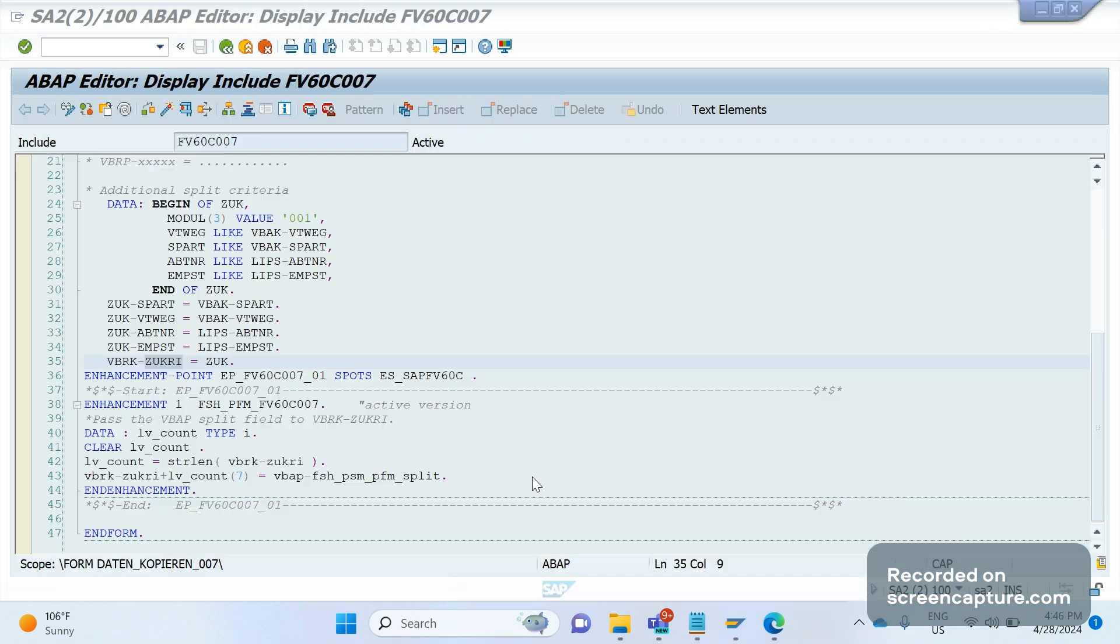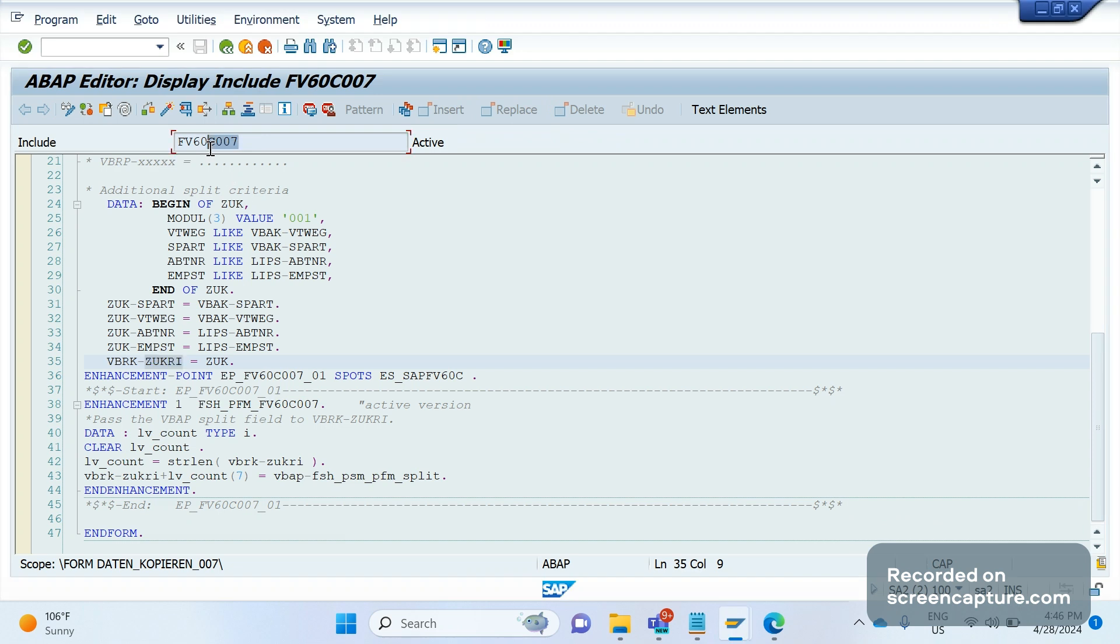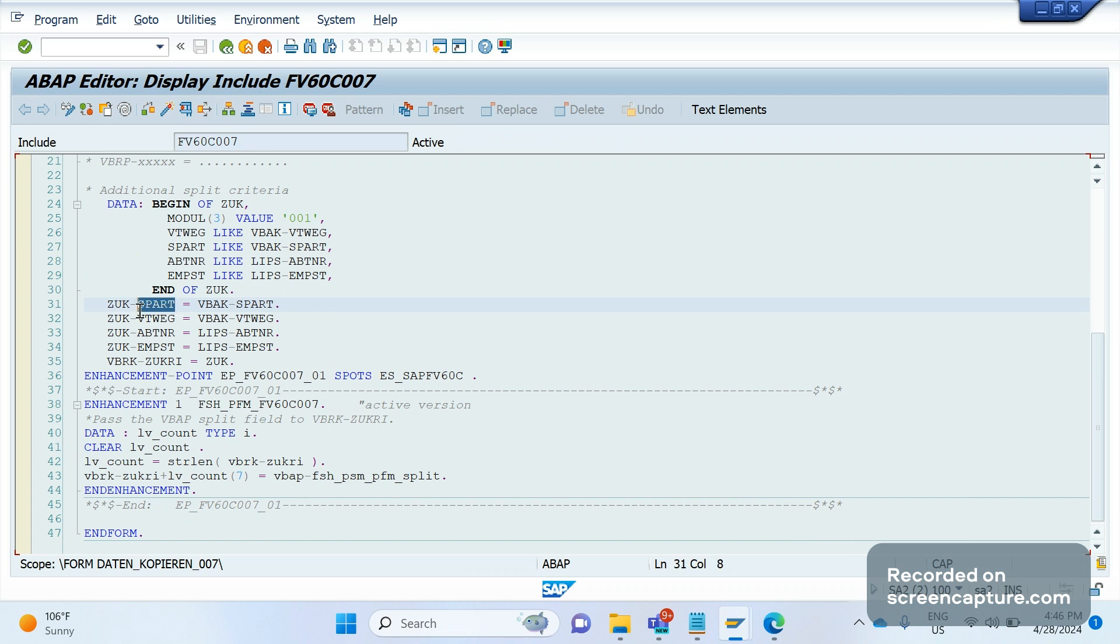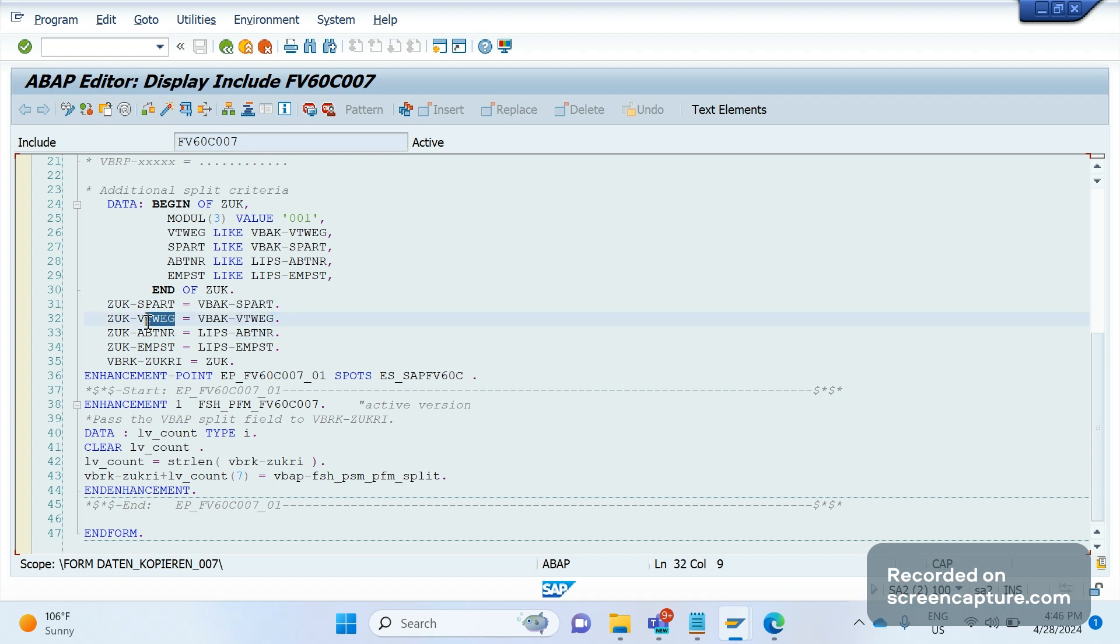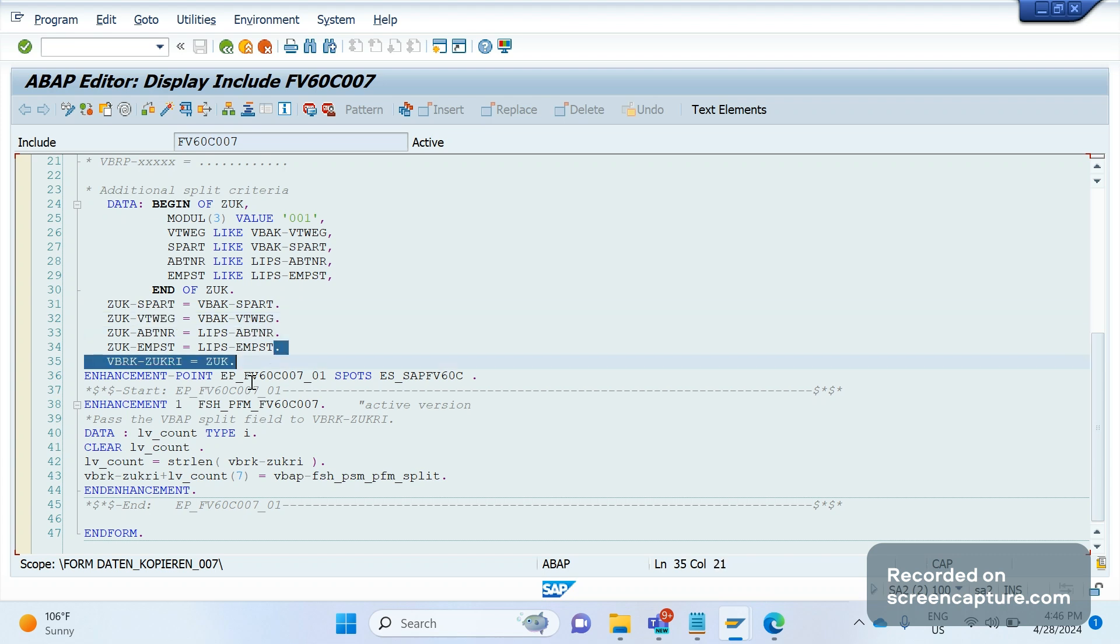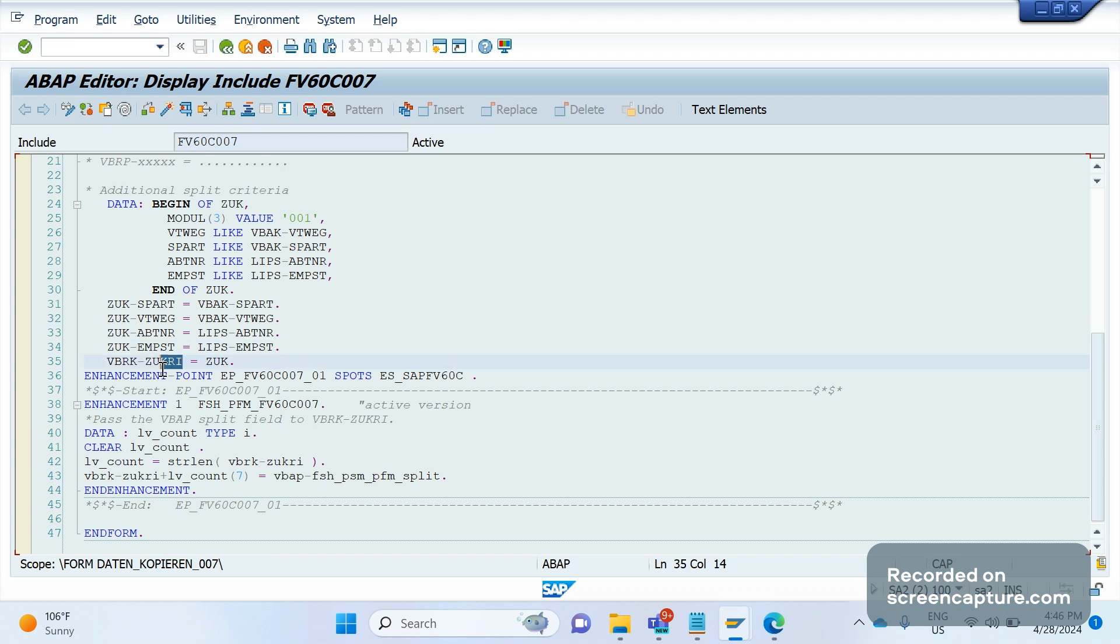If you see this W07 routine, SAP is also splitting the invoices based on a few parameters. What are the parameters? First one is SPAT—SPAT means division—then VTWEG, that is distribution channel, then customer number, then recipient. So these values they're able to assign to the field JUKRI in VBRK table.